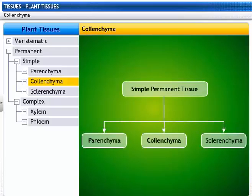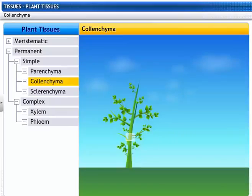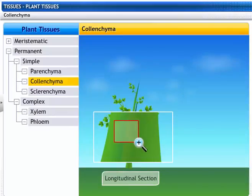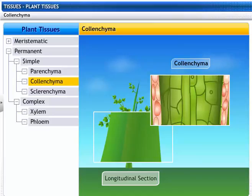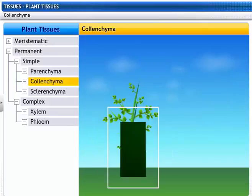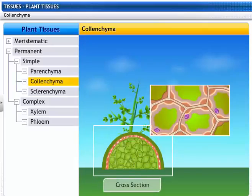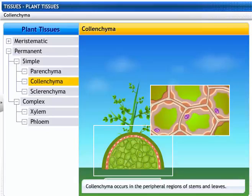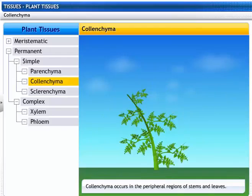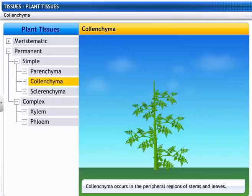Let's take a look at another simple permanent tissue — the colenchyma. Colenchyma are elongated living cells with cell walls made of cellulose and pectin. These cells have little intercellular spaces. They occur in the peripheral regions of stems and leaves. Colenchyma provides mechanical support and flexibility in plants.